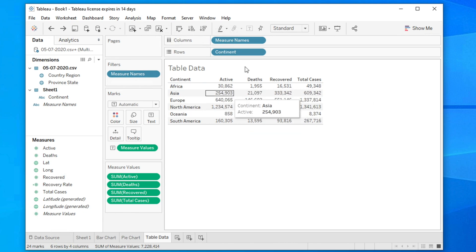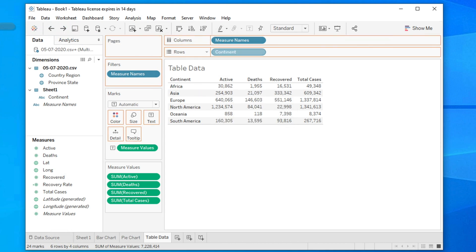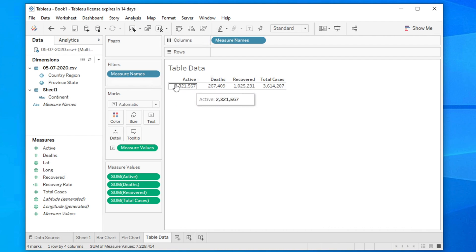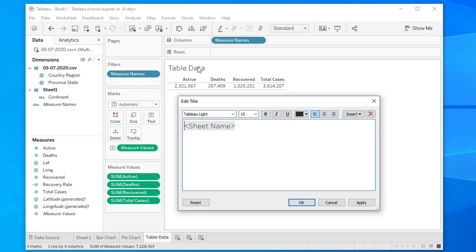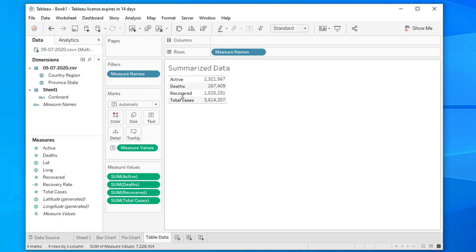If you want to see the whole scenario — completely summarized data — you can remove the continent dimension. Here it is showing: active cases, deaths, recovered, and total cases, where the total is the summation of all three. You can also rename this as 'Summary Data'. You can also change the orientation from row to column or column to row by clicking the button.